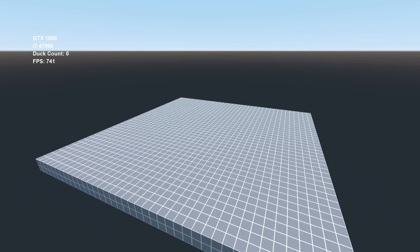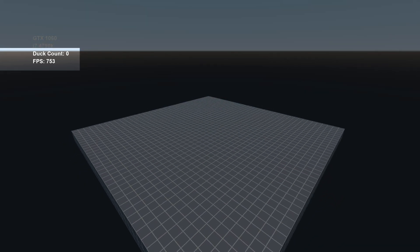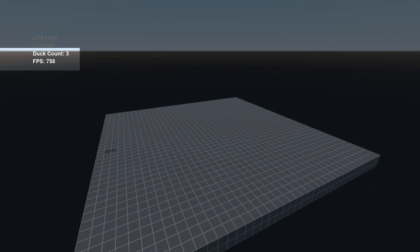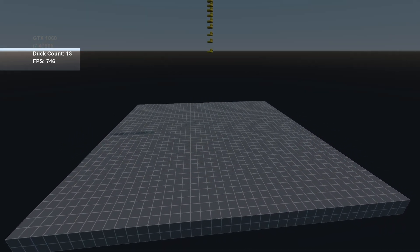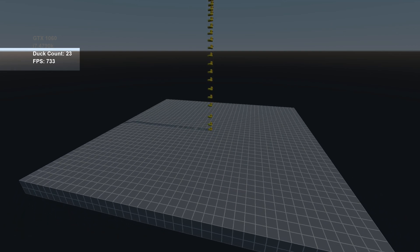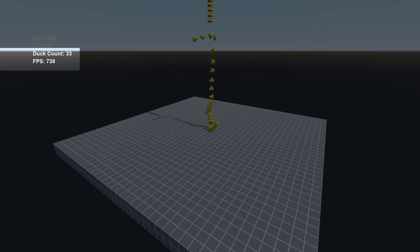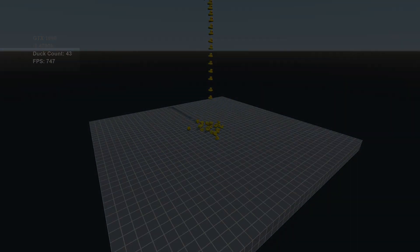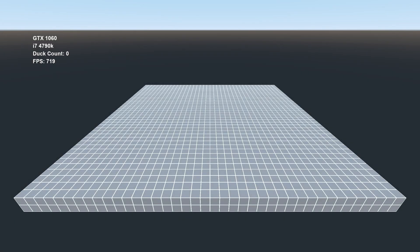While that's happening, it's keeping track of the total number of ducks in the scene, as well as my frame rate as the number of ducks begin to add up. For this test, I'm using a GTX 1060 graphics card and an Intel i7 4790K CPU at 1440p.